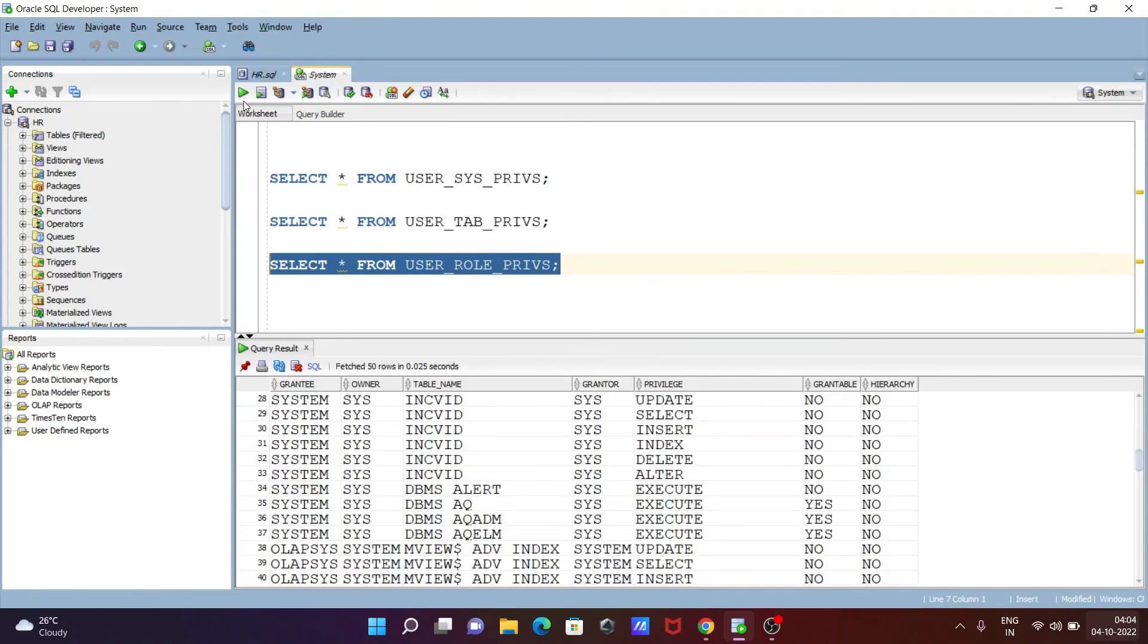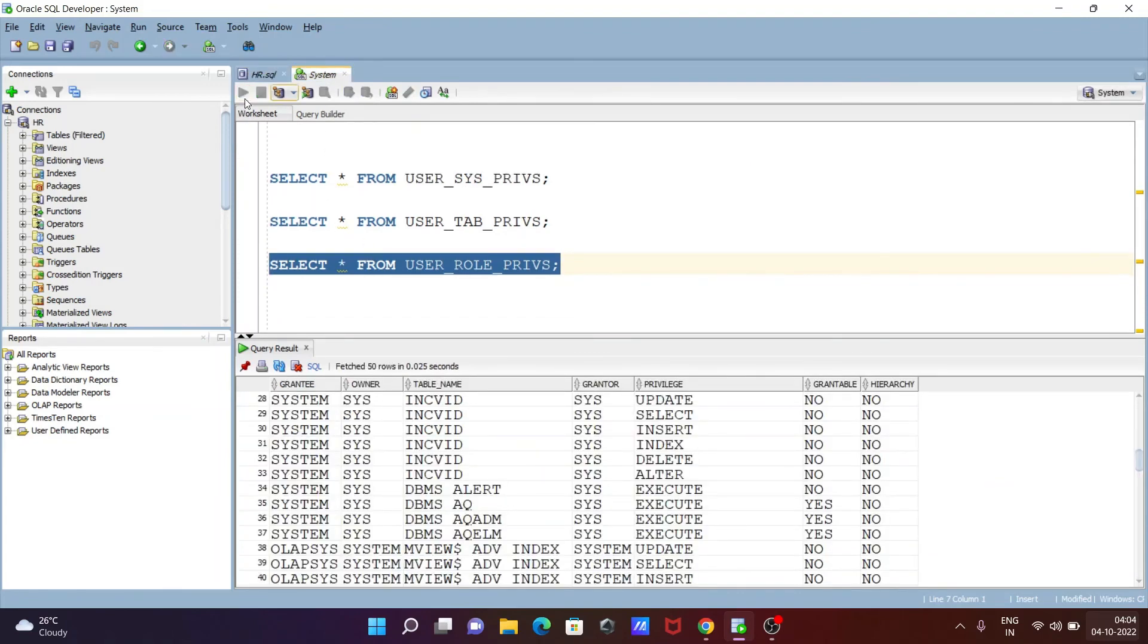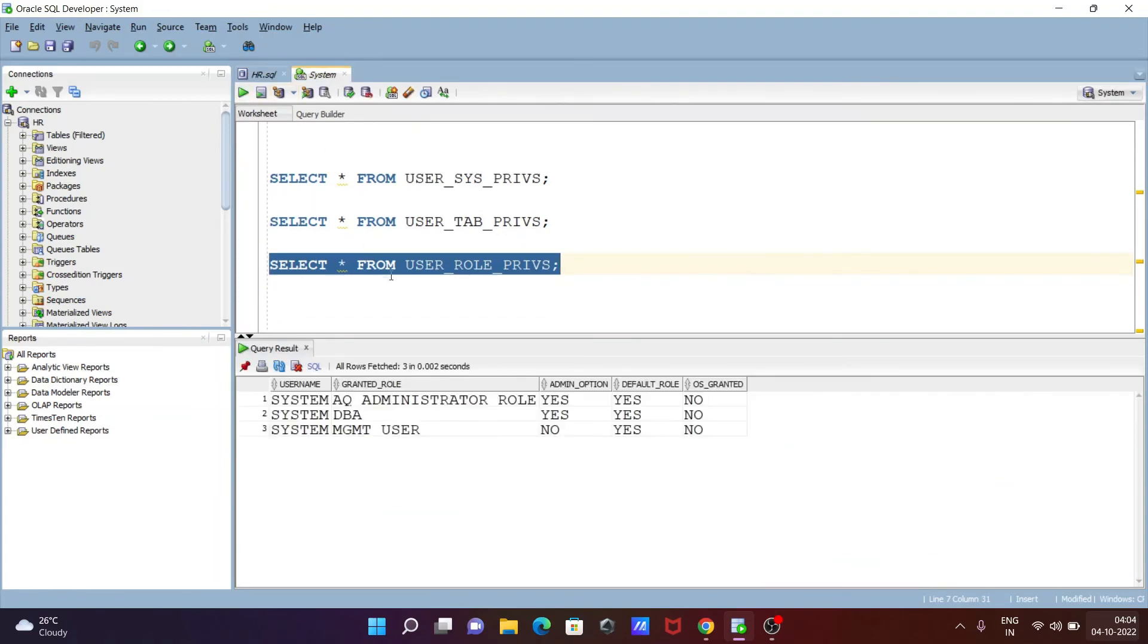And let's see inside the system schema. So here you can see default role yes, admin option yes yes no, and this is system DBA, this is admin option yes, yes, and OS grant that is no.